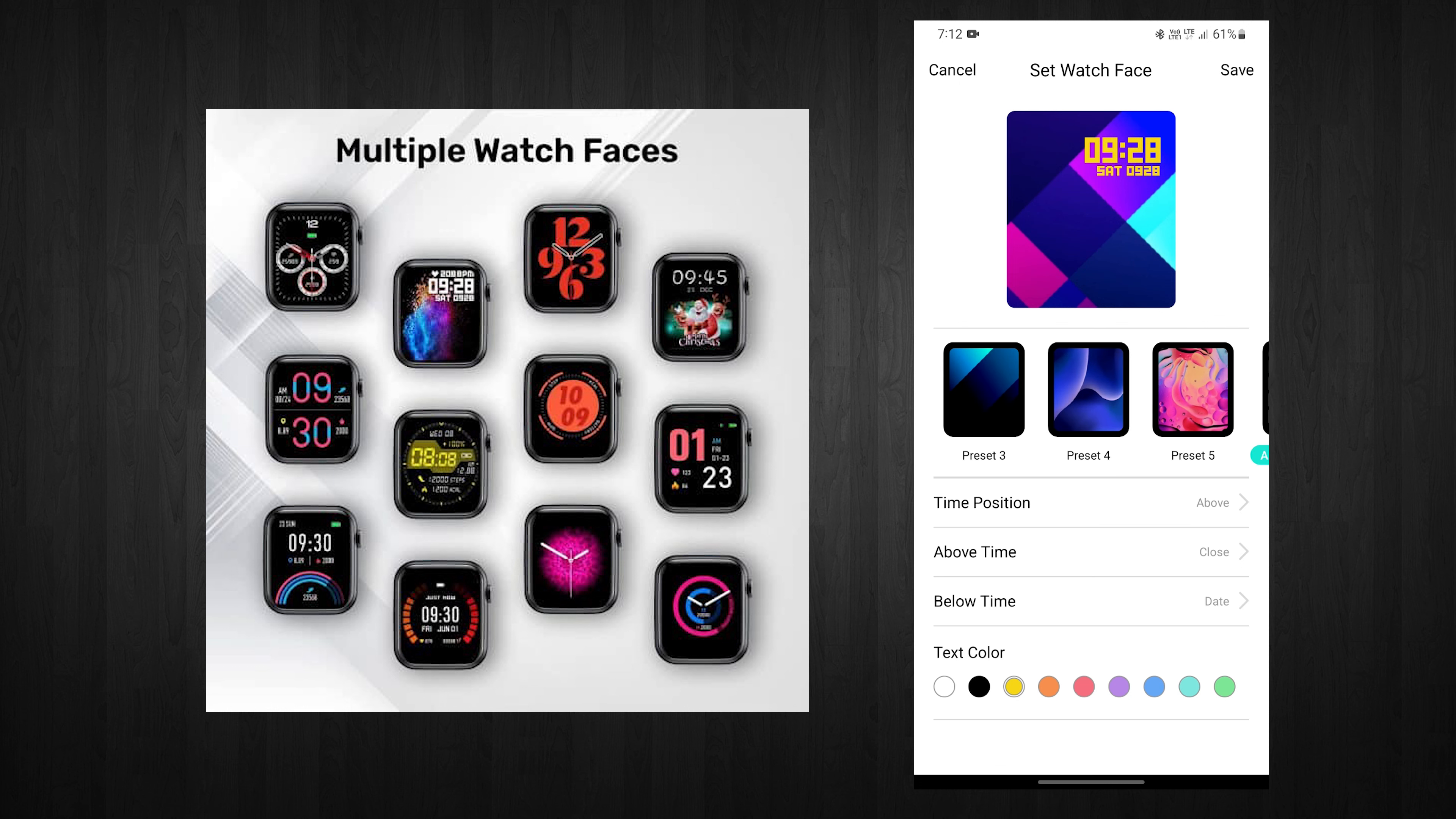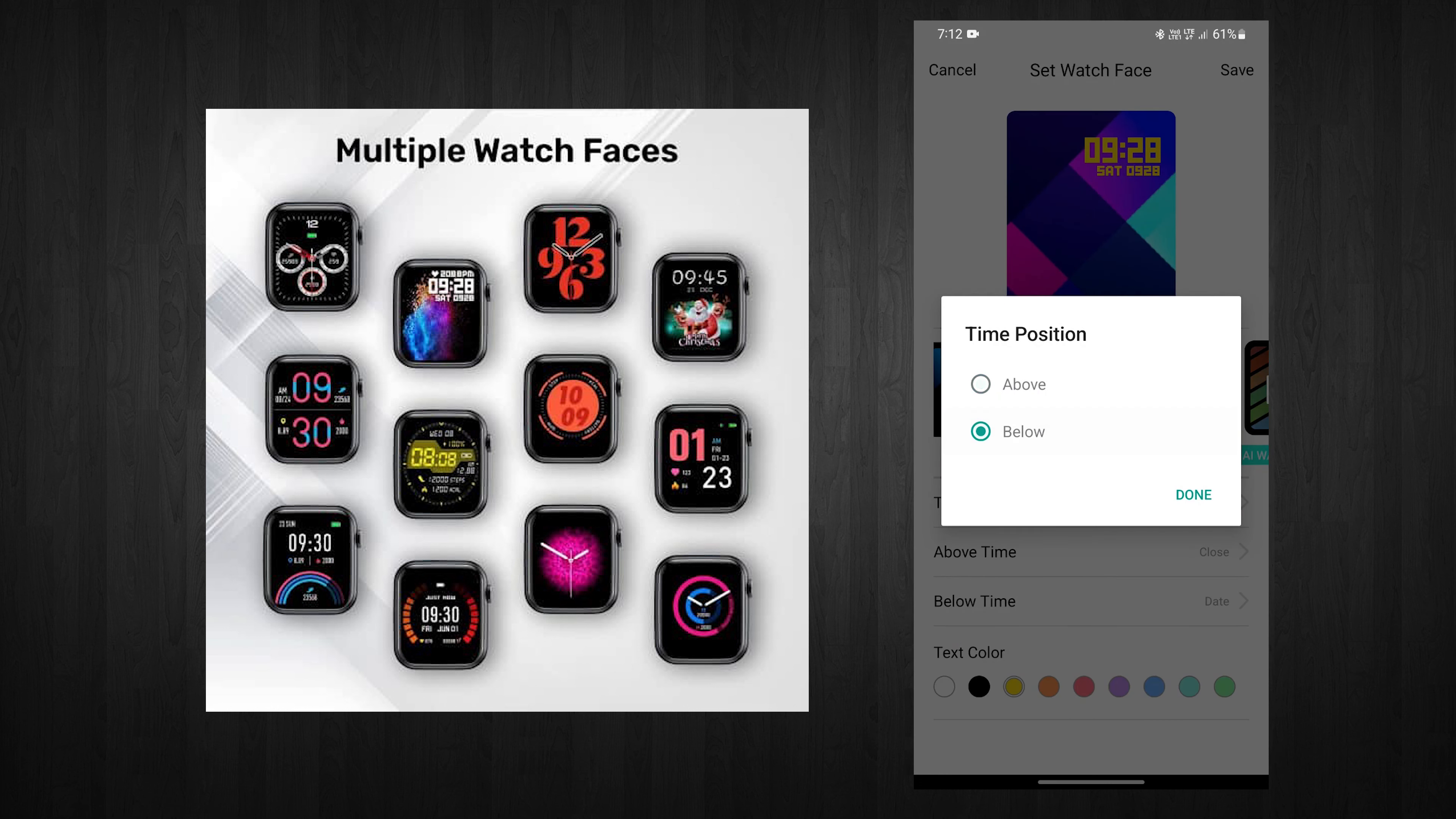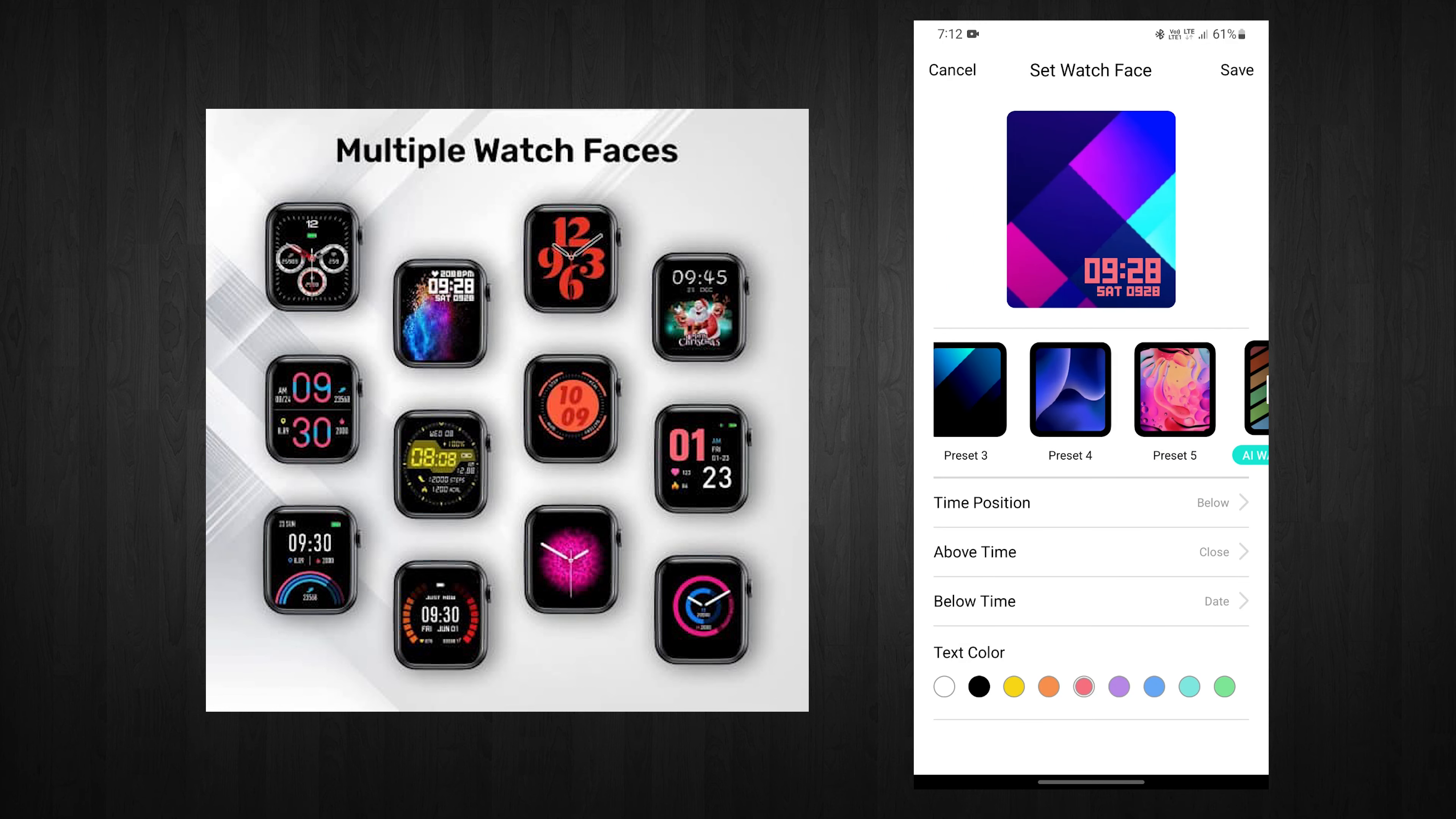You can access and change all the settings to your preference, from time to the clock face.